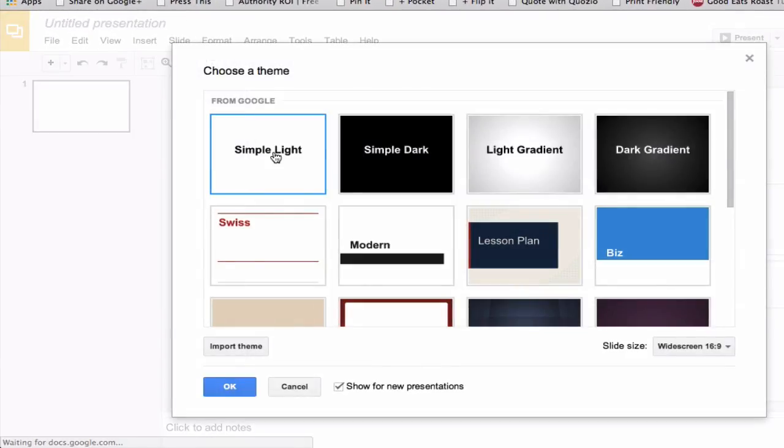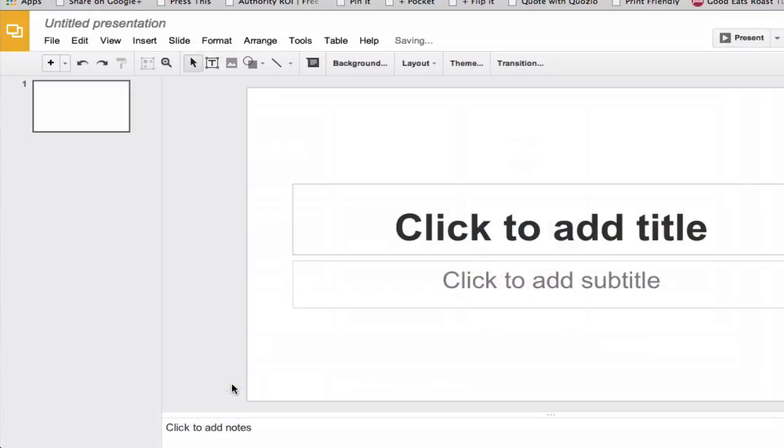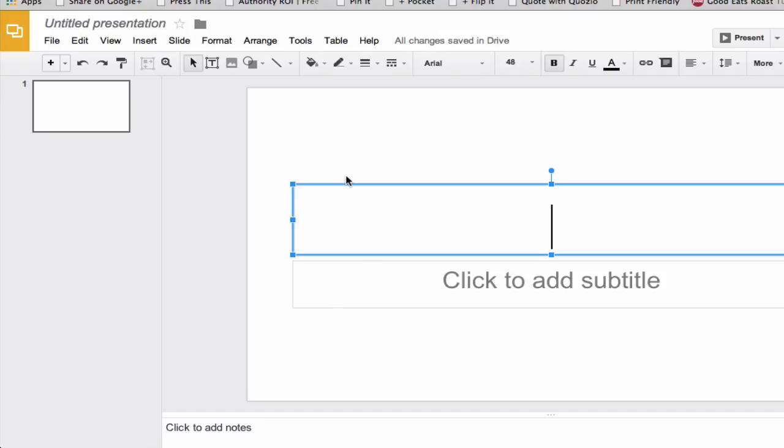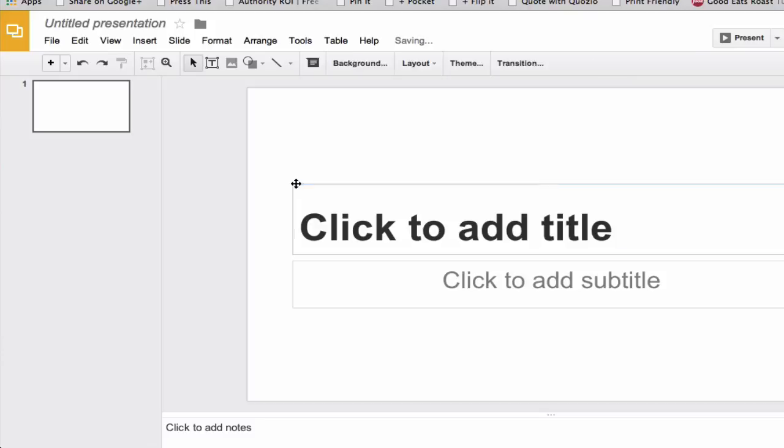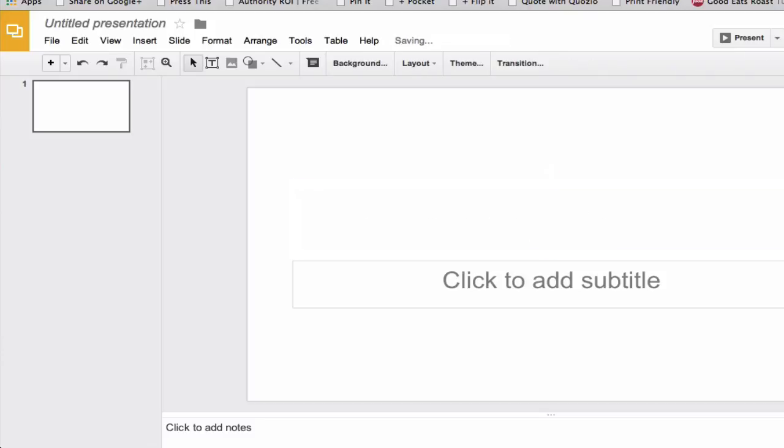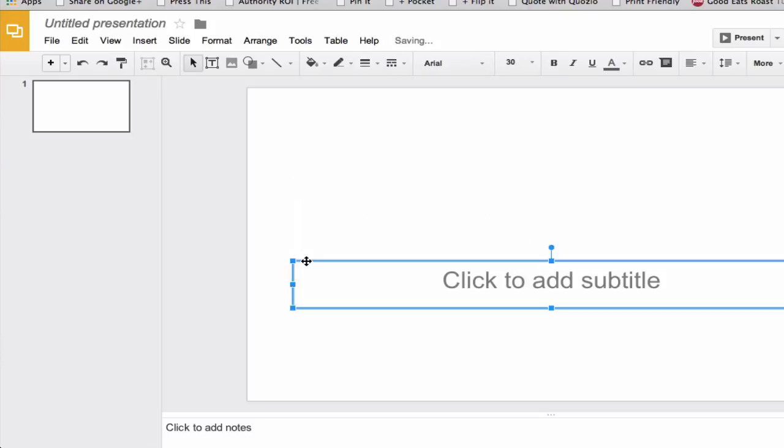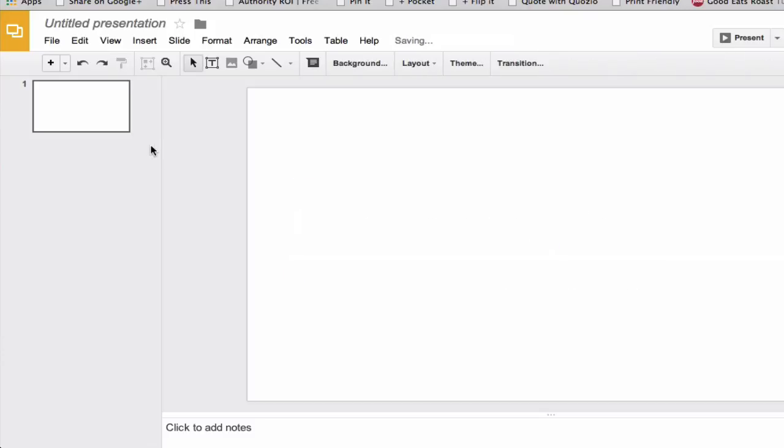And I'm just going to choose the very basic simple light template there, because we're just going to get rid of those couple of text boxes right there. Just click on those little areas and delete.